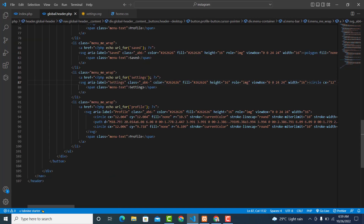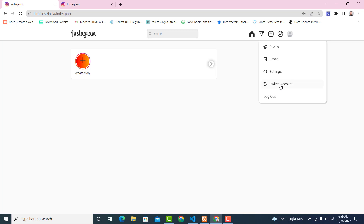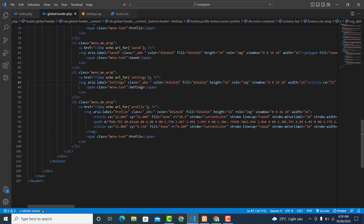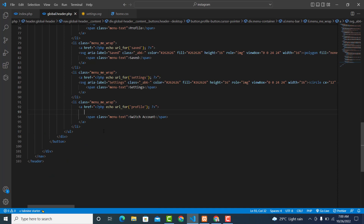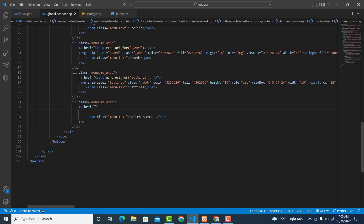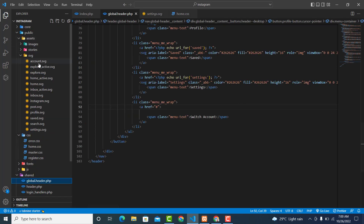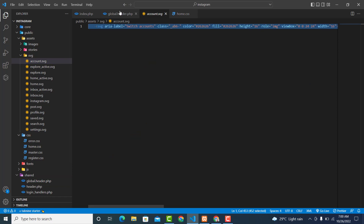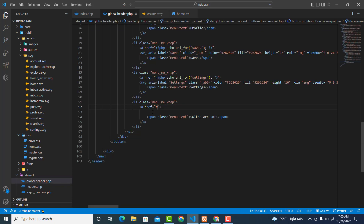Then we also have switch accounts. This one will be 'Switch Accounts' for the text and 'Switch Account' for the label. Remove the unnecessary part — this part isn't going anywhere so we use an ampersand. Then it's account.svg — copy this from here and paste it here.